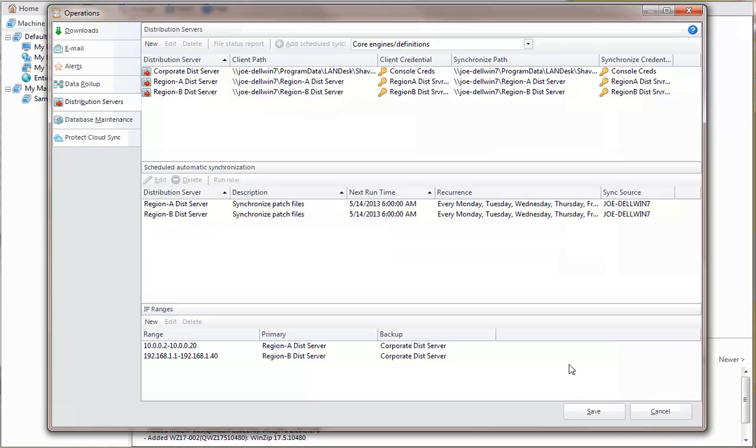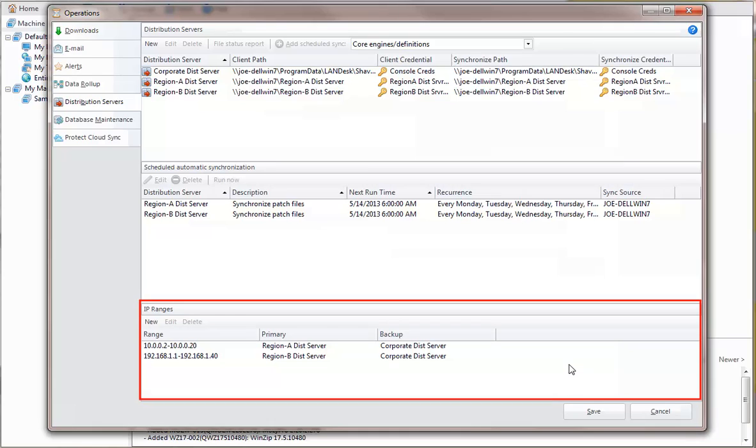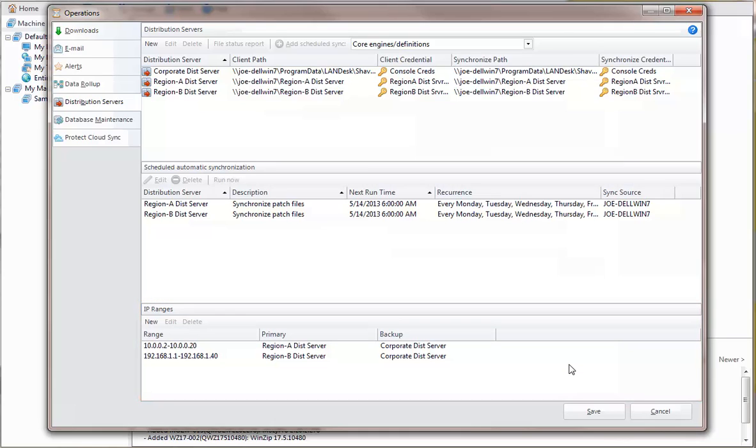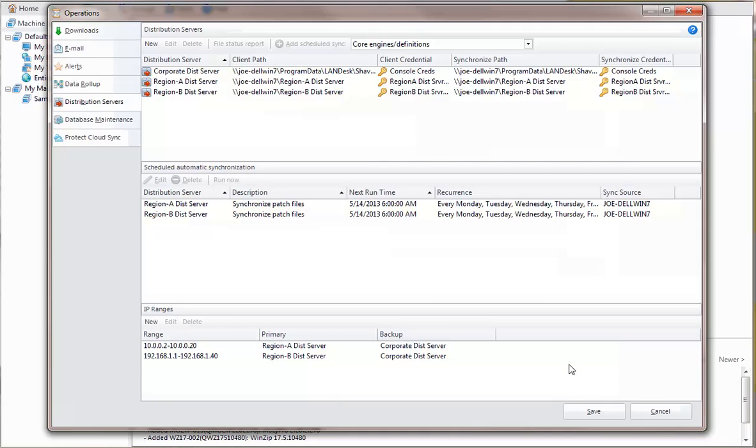So, in the IP ranges section of the Distribution Servers tab, I've mapped these address ranges to their respective distribution servers. I've also specified the corporate server as the backup server for each location.